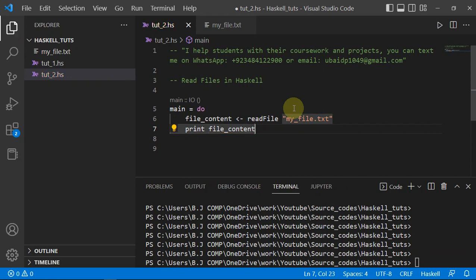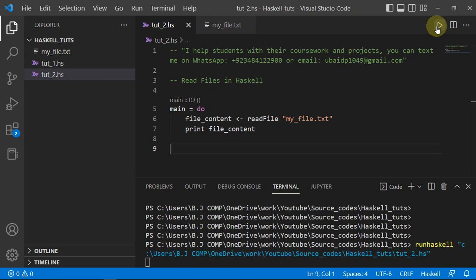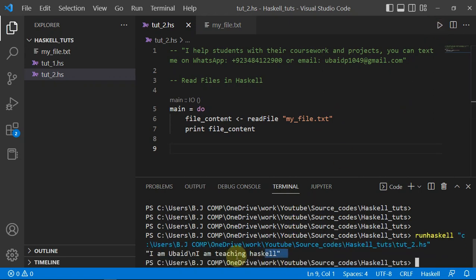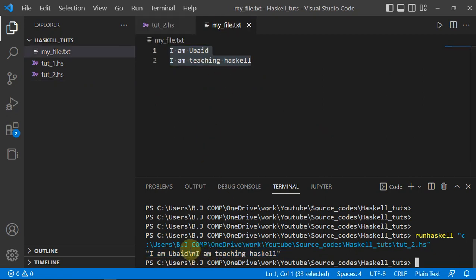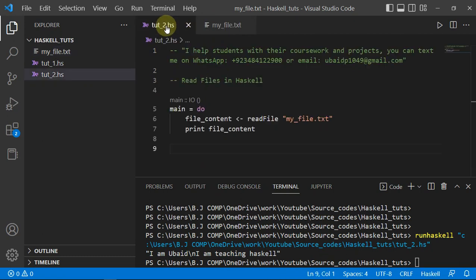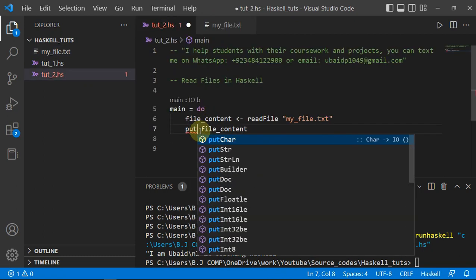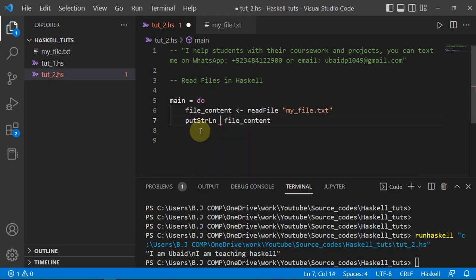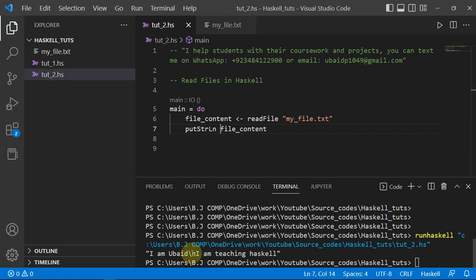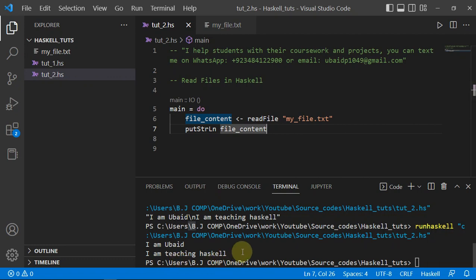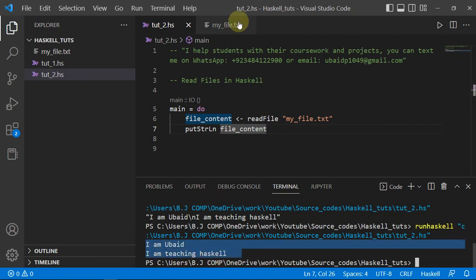Let's run it. We're getting "I am NAME" and "I am teaching Haskell" — same as the file — but it's including the newline character `\n`. We can just use `putStrLn` instead of `print`, which will take care of the newline character. And we're getting our result as expected.